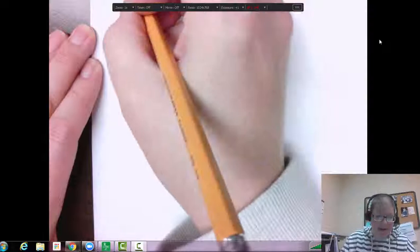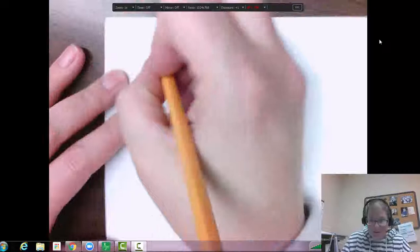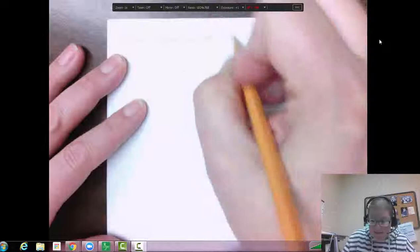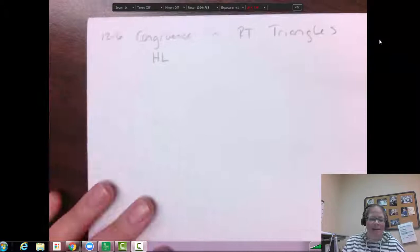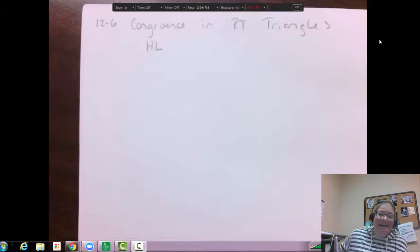Hi! This video is going to help with section 12-6 in course 1, called congruence in right triangles. Basically it's the HL idea — HL is the theorem we go over in this section. HL stands for hypotenuse and leg.